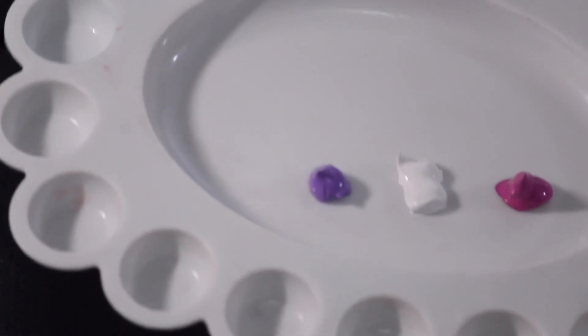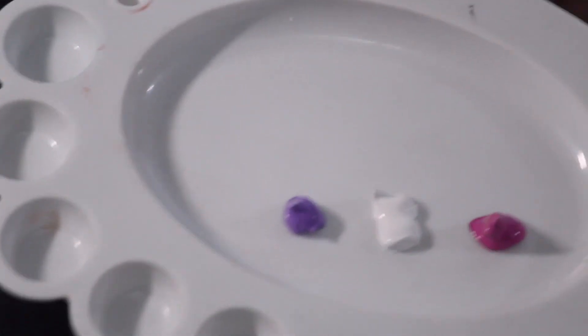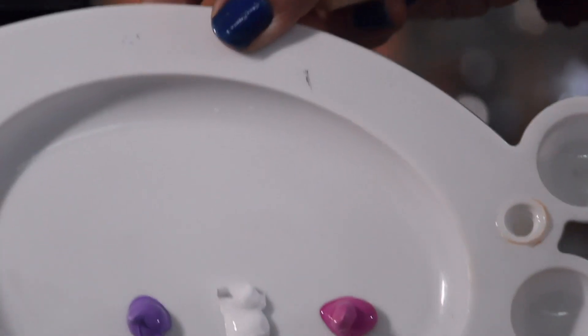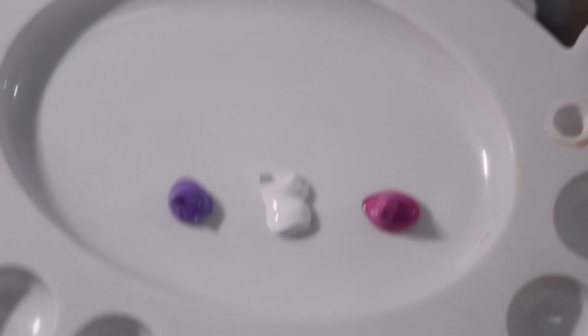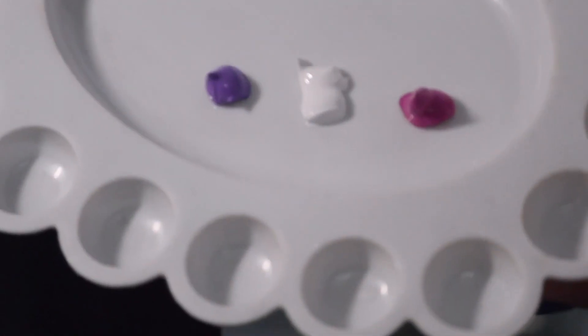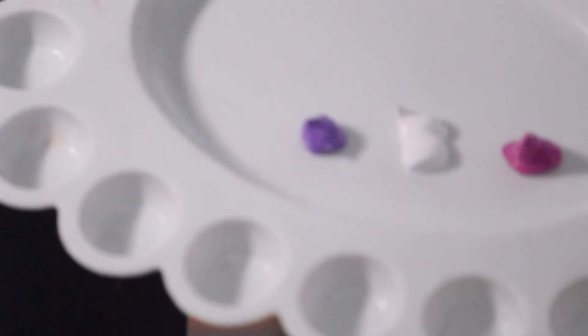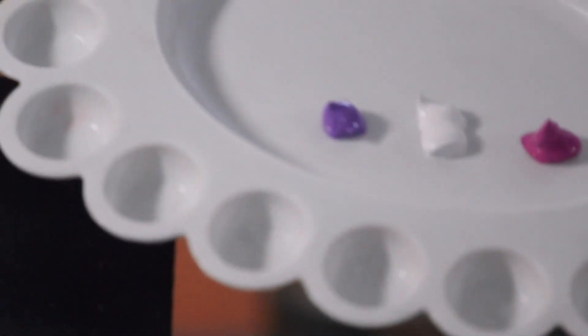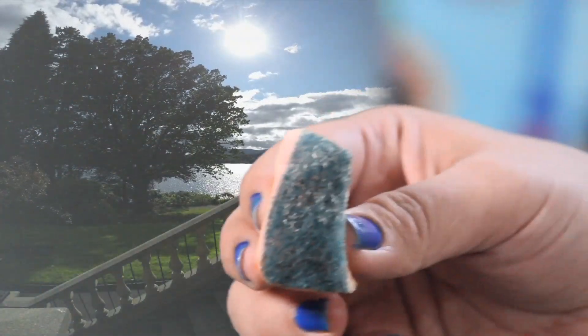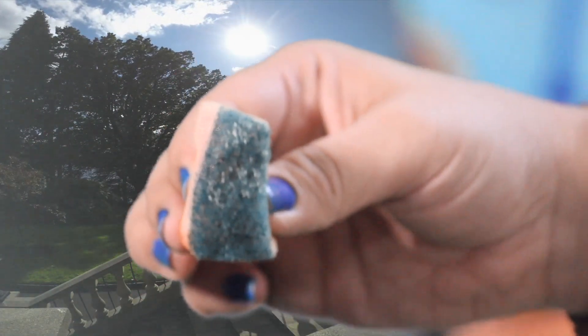You can use any color of your choice. Now how to create the texture? We are creating a mason jar. For this I have this sponge with me. Can you see everyone? This is a sponge, a simple sponge that is available everywhere in every household.